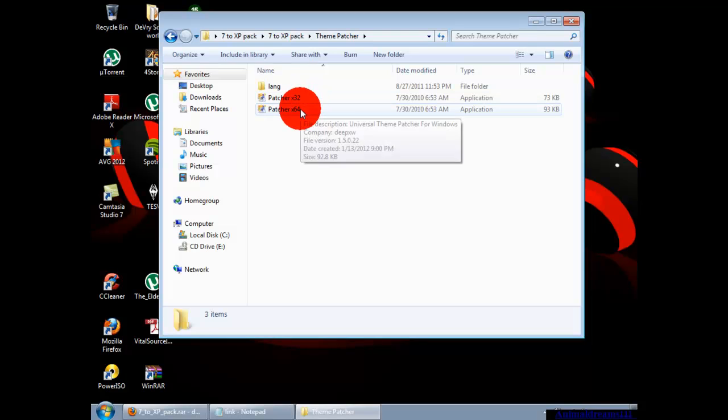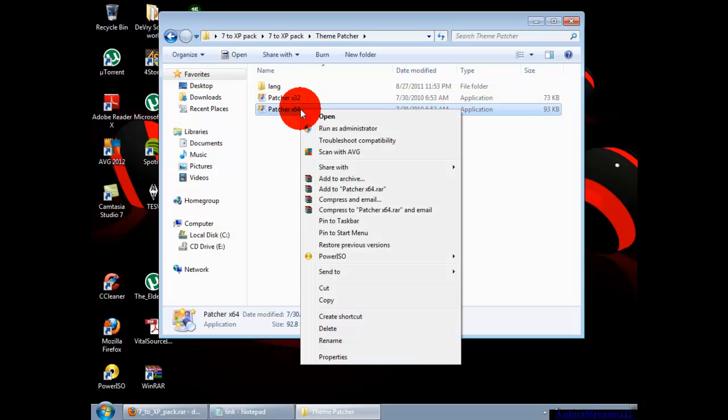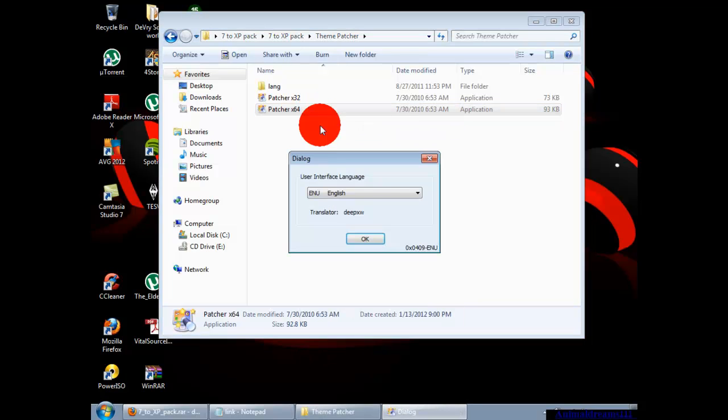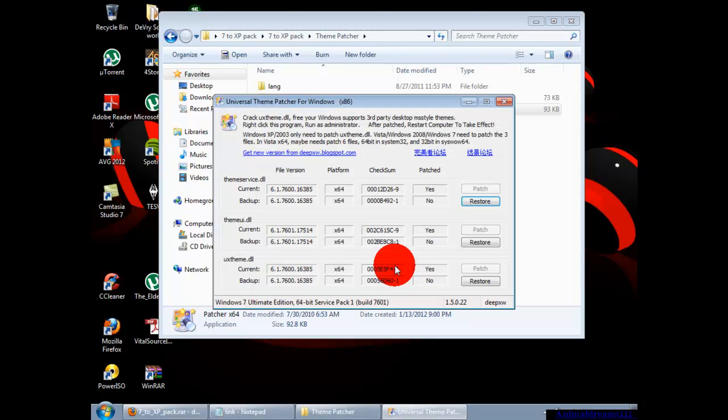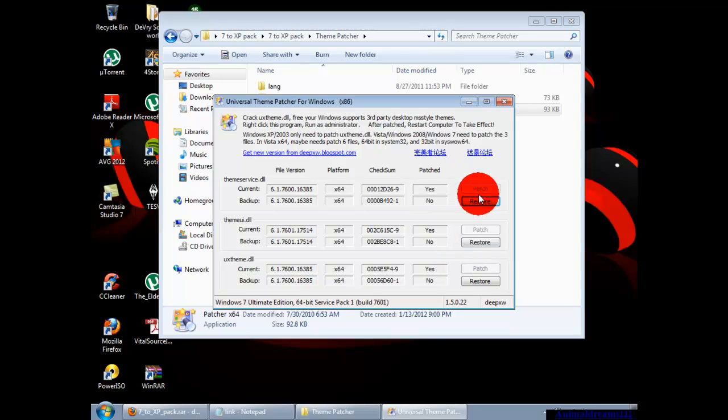I'm going to right-click and run as administrator. Press okay and then yes. Yours is going to say which ones to patch. You're going to click patch and little pop-ups are going to come up for each one.